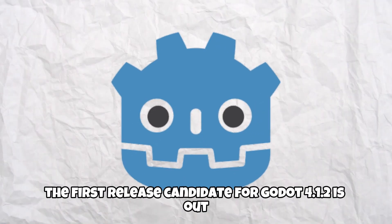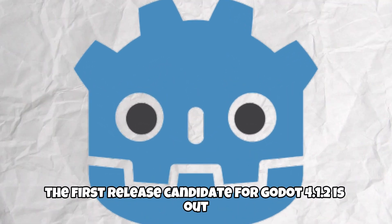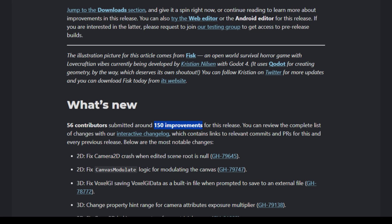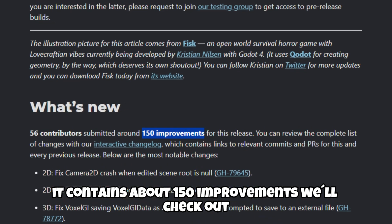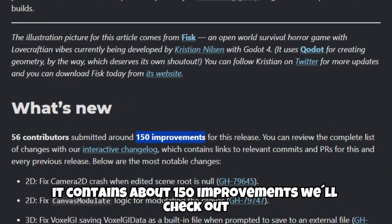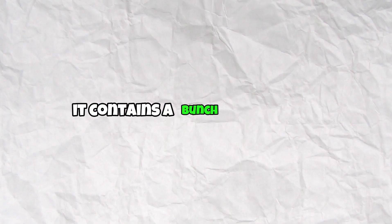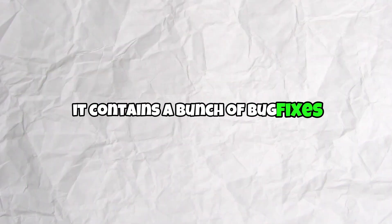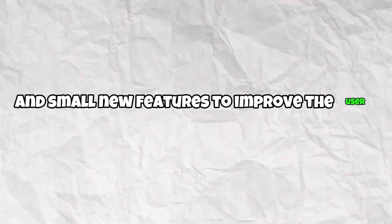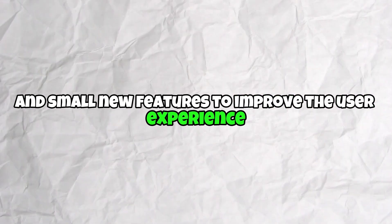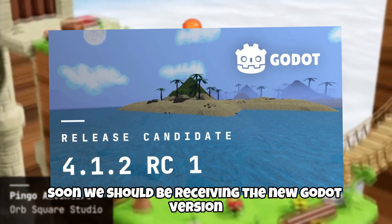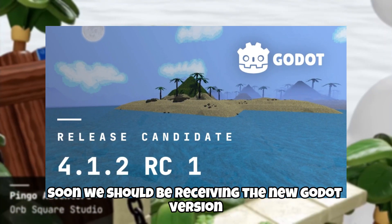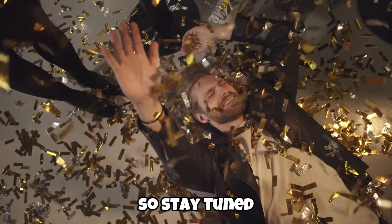The first release candidate for Godot 4.12 is out. It contains about 150 improvements we'll check out. As every release candidate, it contains a bunch of bug fixes and small new features to improve the user experience. Soon we should be receiving the new Godot version, so stay tuned.